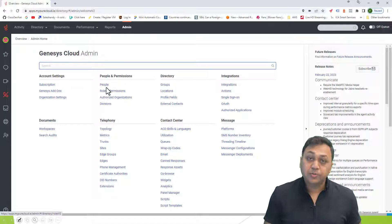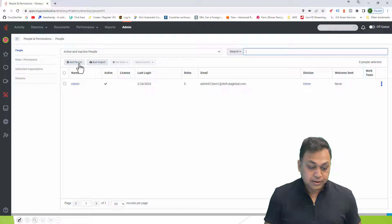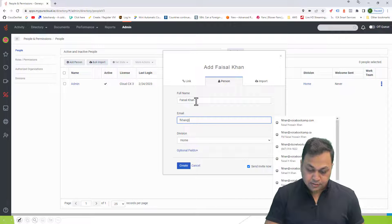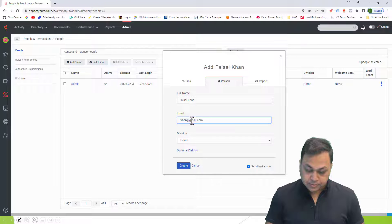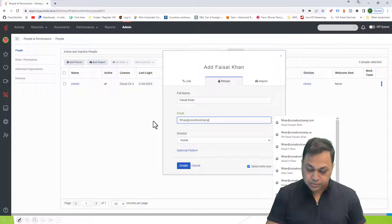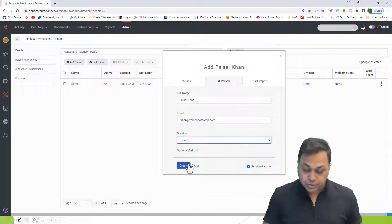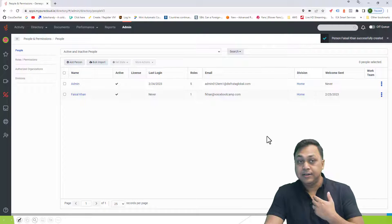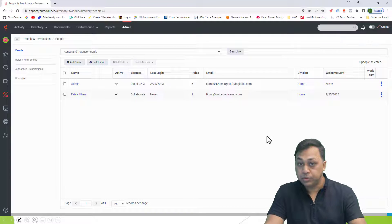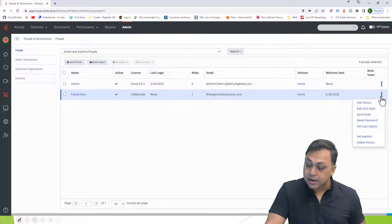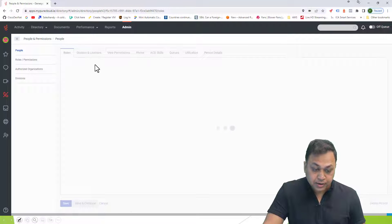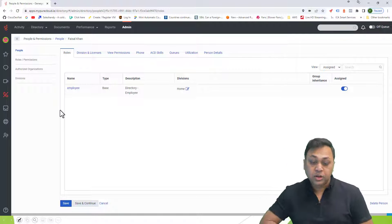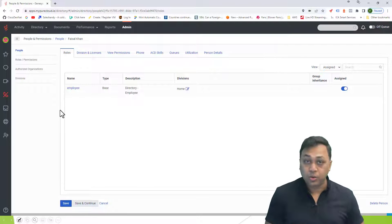On the administration page, under roles and permissions, I'll add a user — let's call this Faisal, with the email fcon at voicemail.com. I'll keep the division as home for now. It will send an email to Faisal, who will need to activate the account and set a password. Once I navigate to the added user, you can see the employee role is automatically applied — that is the basic role applied to all created users.